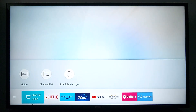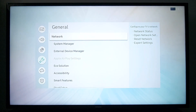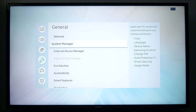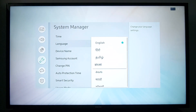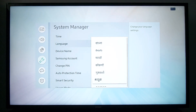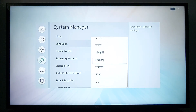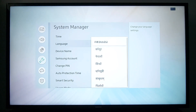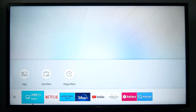Once your TV is back on, you will be able to see your language in the main menu. Press Settings or Menu in your remote, scroll down to General — it depends on your TV model — then System Manager and Language. You will be able to see the Hindi language and many other Asian languages, so just select your language.